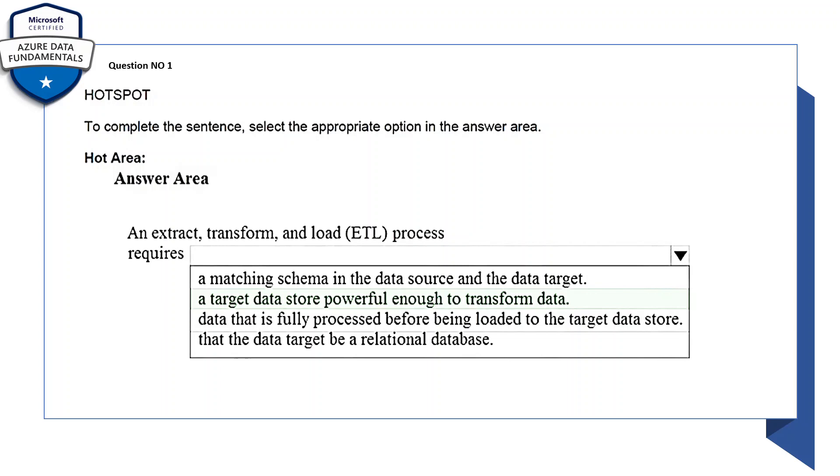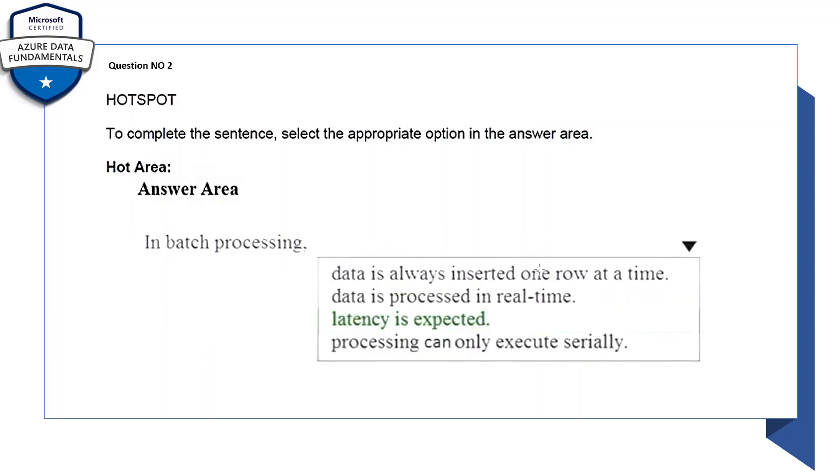Question number one: to complete the sentence, select the appropriate options in the answer area. An extract, transform, and load (ETL) process requires a target data store powerful enough to transform data.